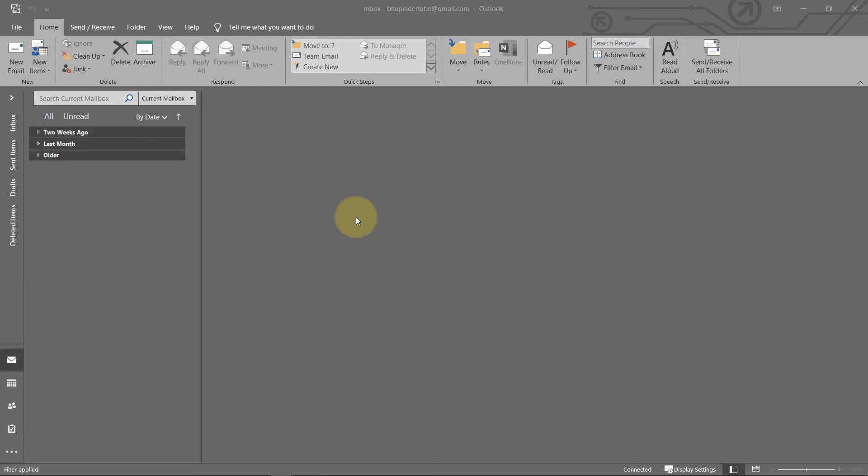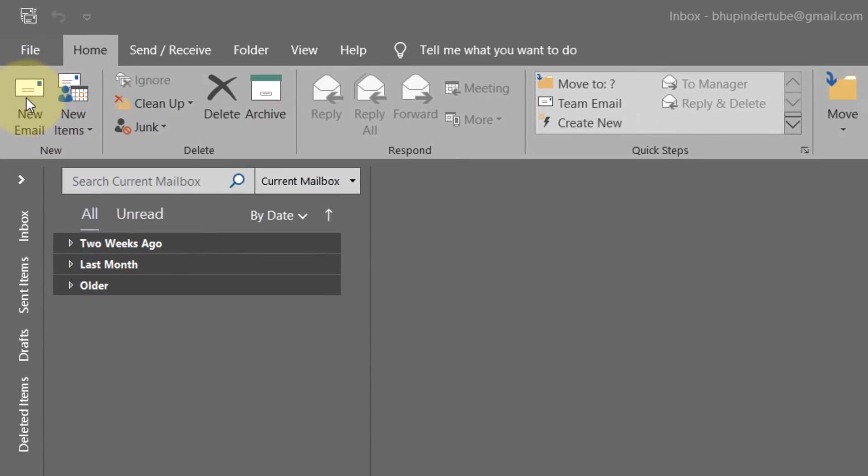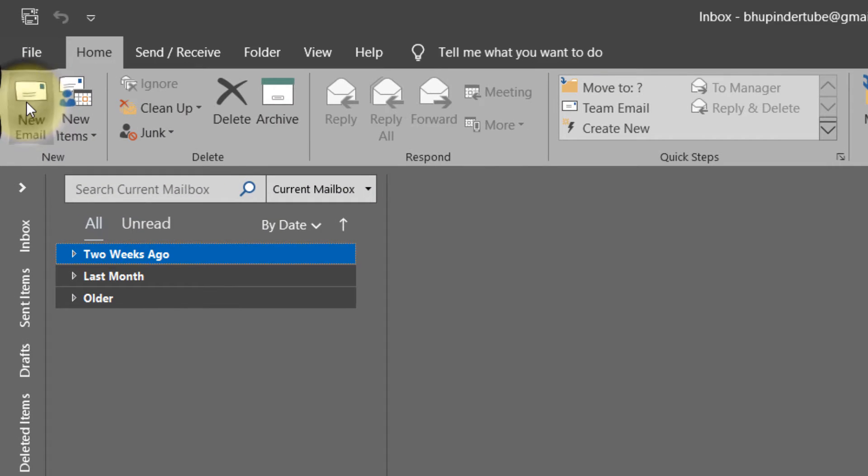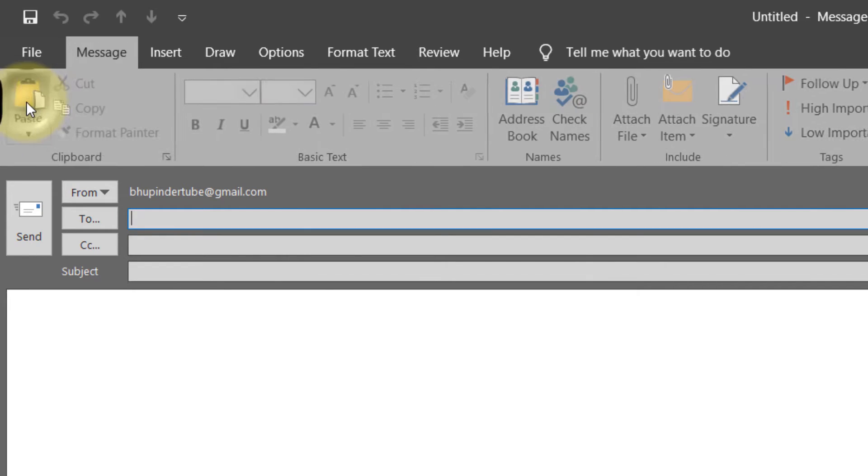Hi, this is Boop in the Tube. Welcome to my channel. In this video, I want to show you how to schedule an email in Outlook. It's really fun and easy. First, let's go and open a new email.